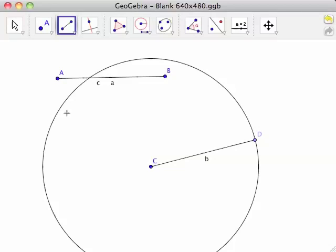Because GeoGebra is dynamic, we can see what happens when we adjust various elements of the construction.